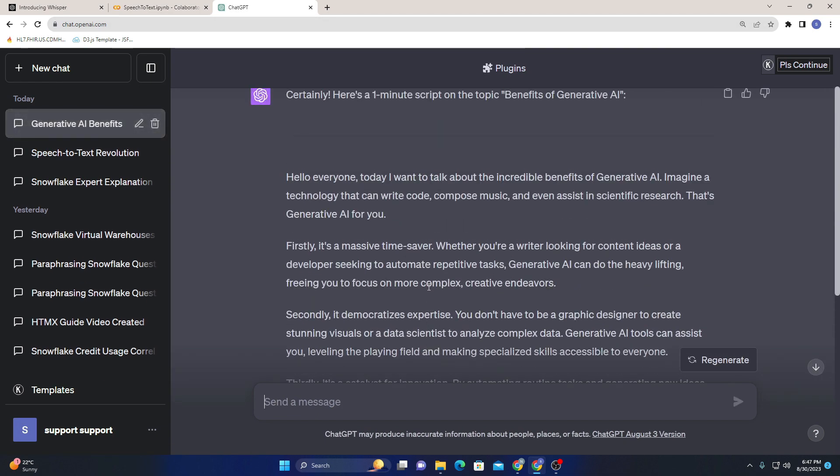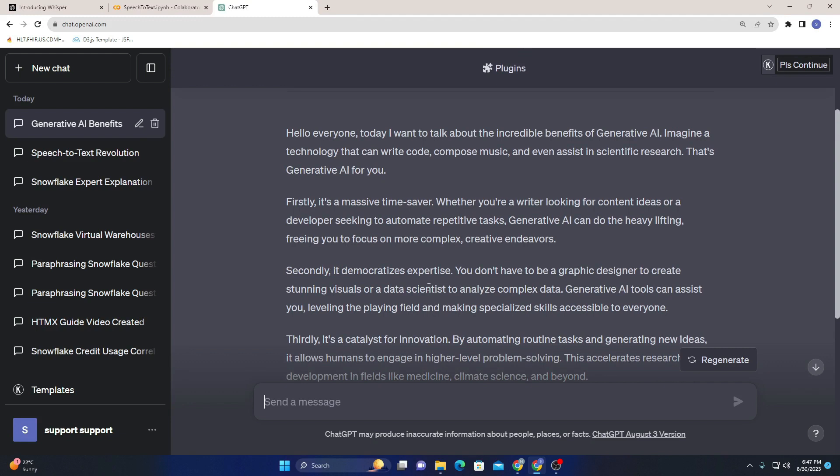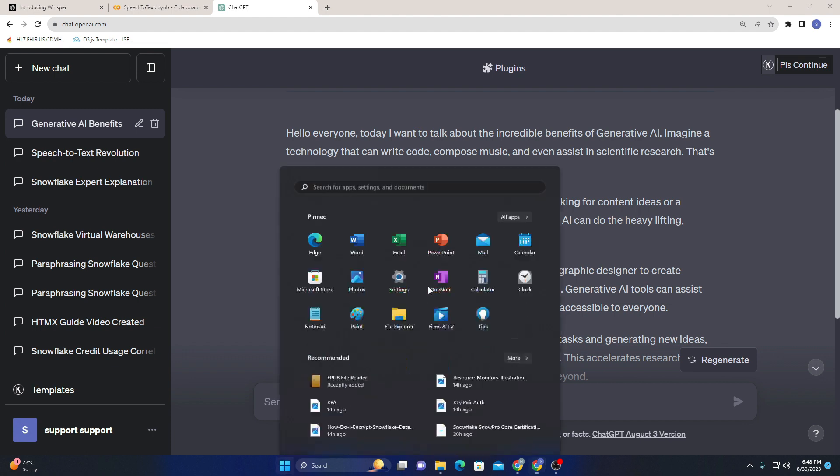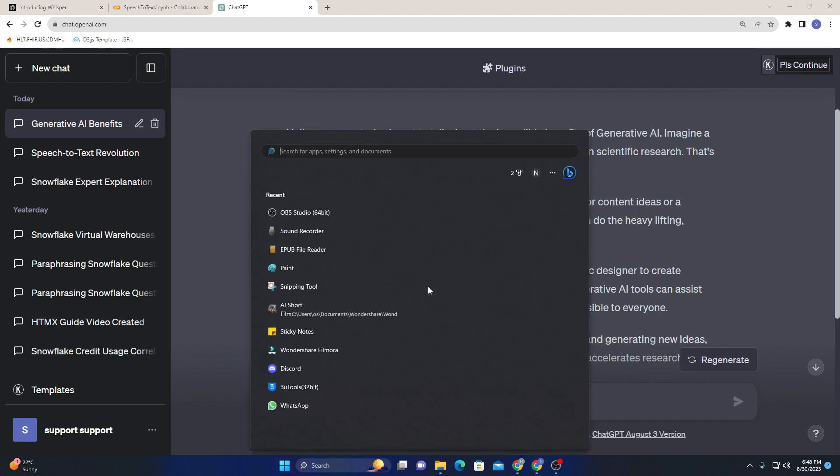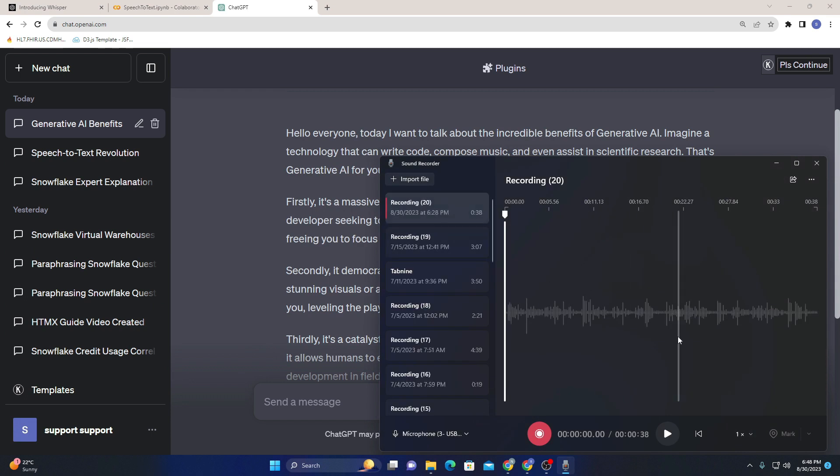Yeah, so that's the script, you can see right over here. Now I will try to read this script - I will record reading it in different styles. First, I'll move on with the normal style, then the fast one, then the slow one, then I'll try to read it with an accent to see whether it will transcribe efficiently or not. Let me open up my recorder. Yeah, this is my sound recorder, you can see right over here.